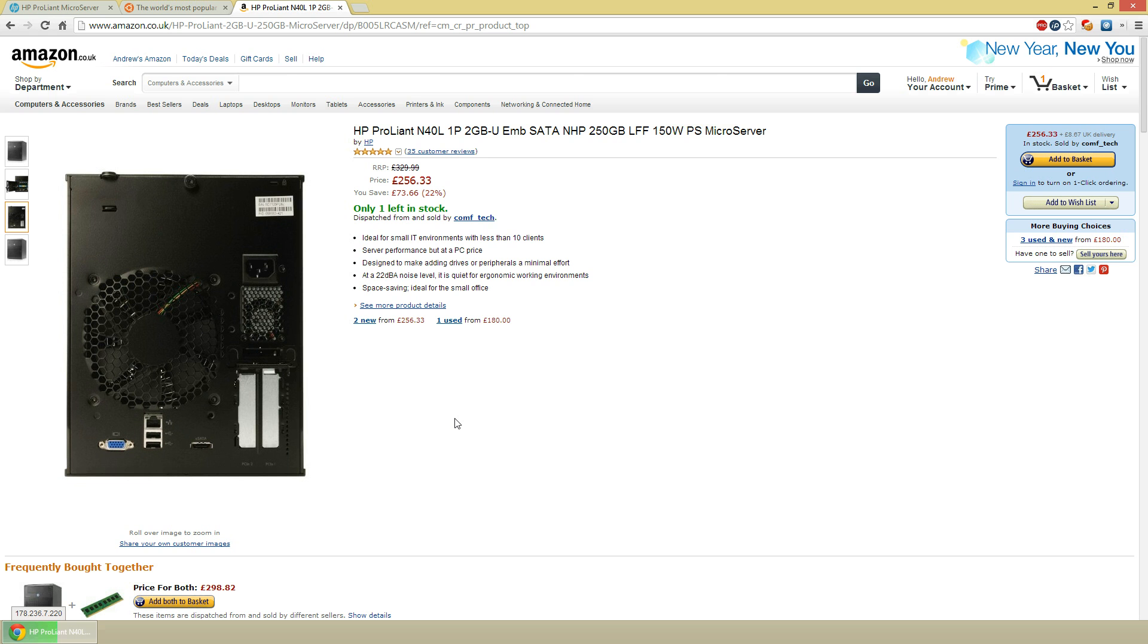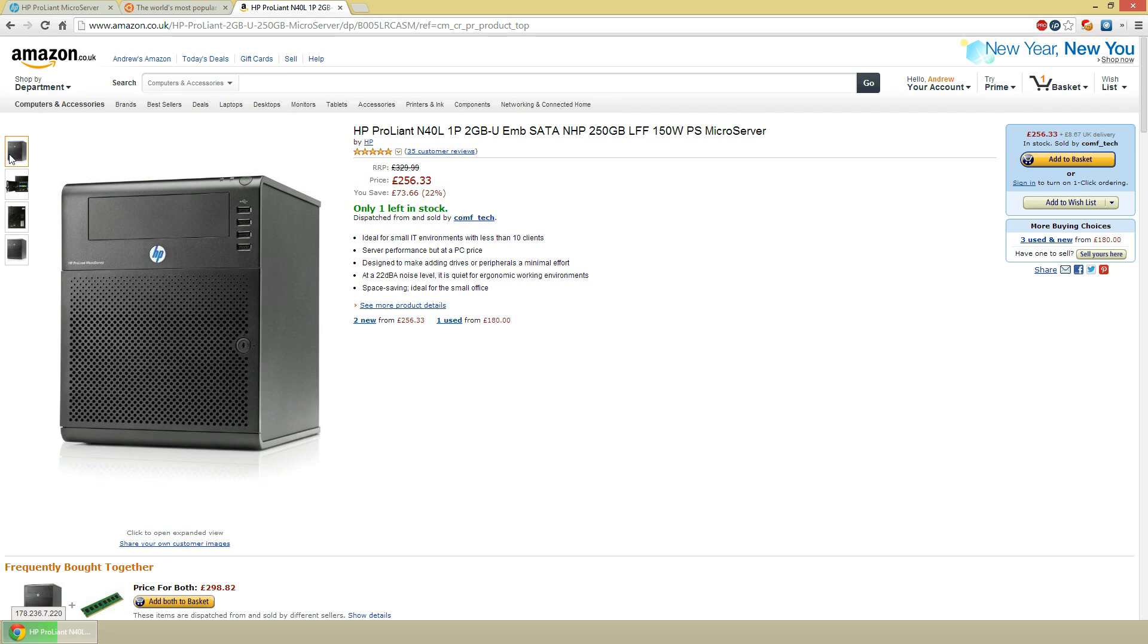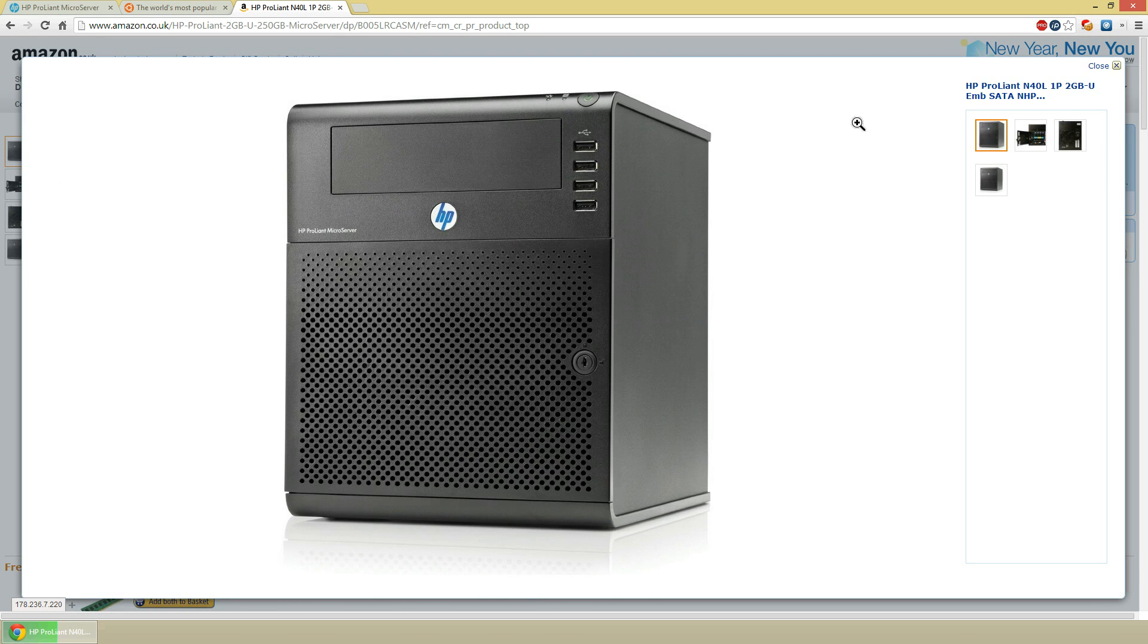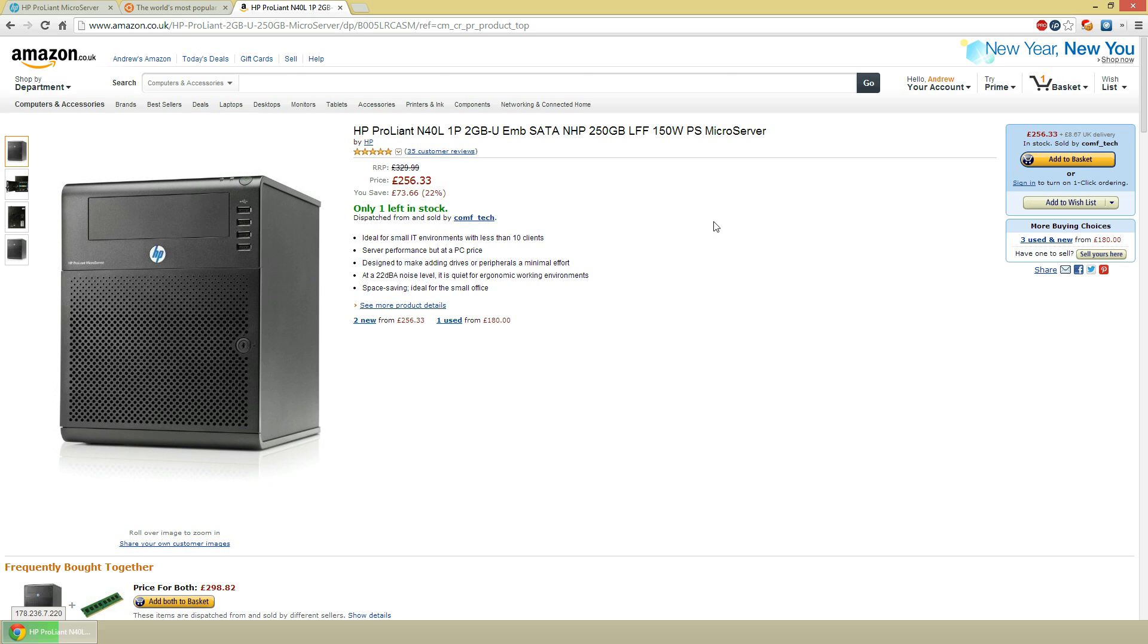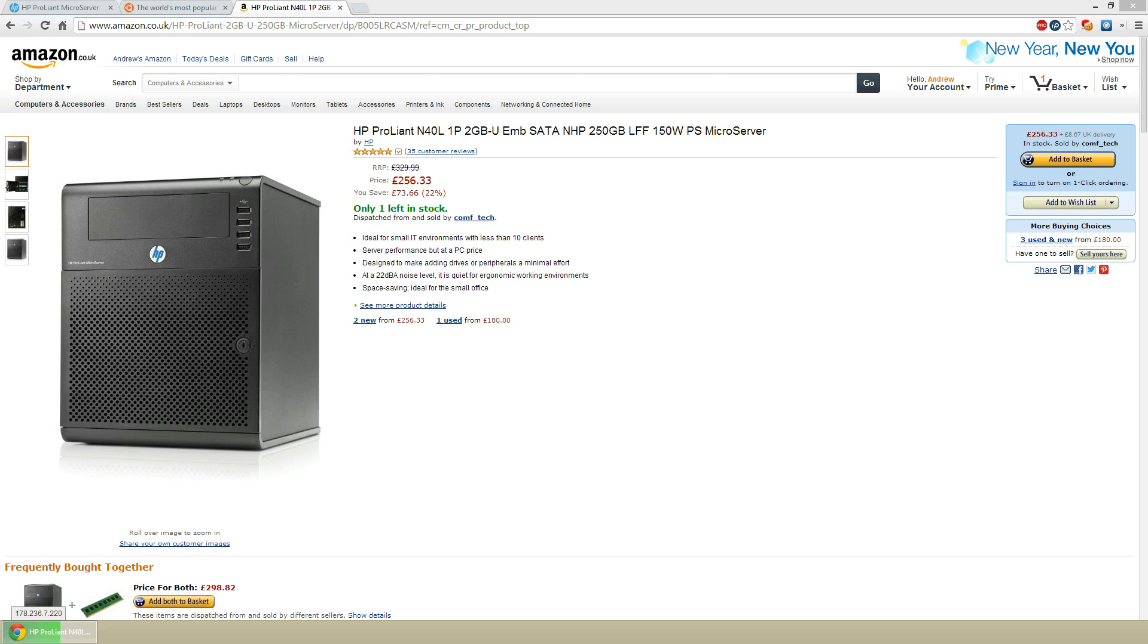So the machine I'm going to be doing mine on is the HP ProLiant N401. It's a pretty decent micro server. It was great when I got it because I paid about £240 for it, and I got £110 cash back, so it actually only cost me £120 and I didn't really see any reason to go wrong.